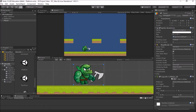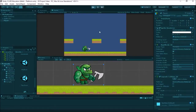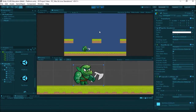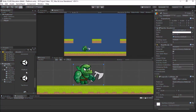Now if I hit play you'll notice that he stops on the ground — he's sitting there, not falling through anymore. Next we have to do a little scripting to get his controls and movement set up.